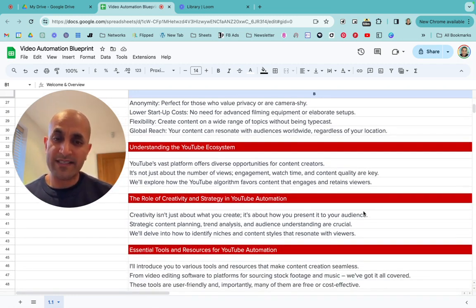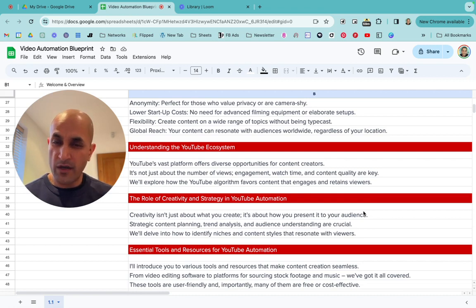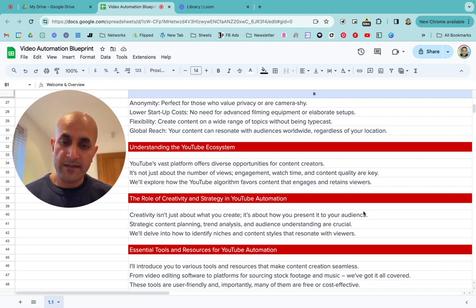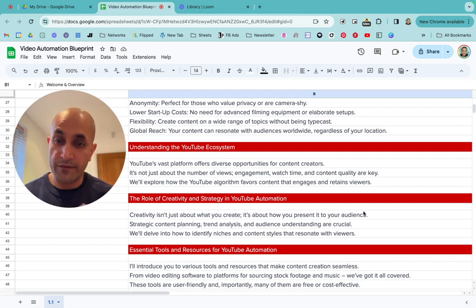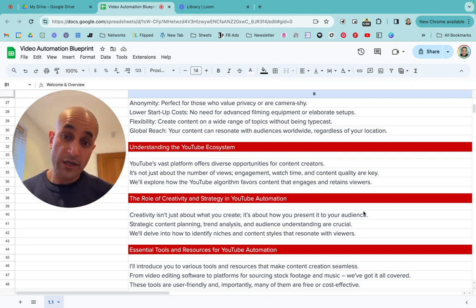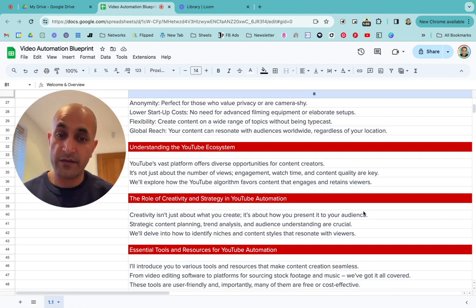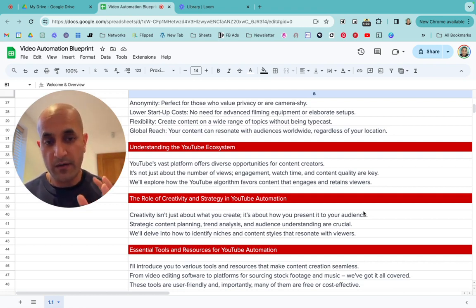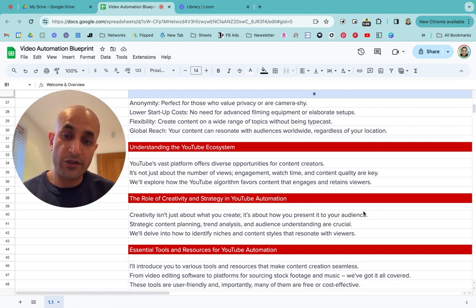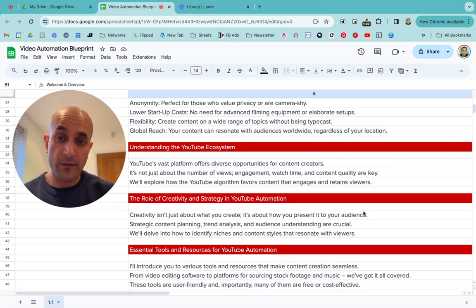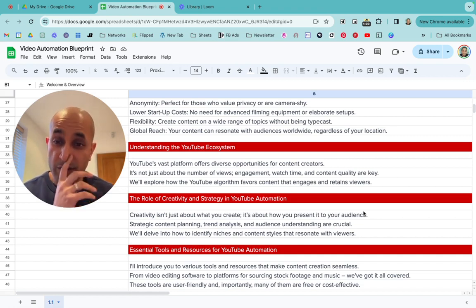Now let's understand the YouTube ecosystem. YouTube is a vast, massive platform offering so many opportunities for content creators. It's not just about the number of views a video gets — it's about engagement. It's about people watching and enjoying it; you've got to make people enjoy what they're watching. Content quality is key — you can't just throw garbage together because people switch off.